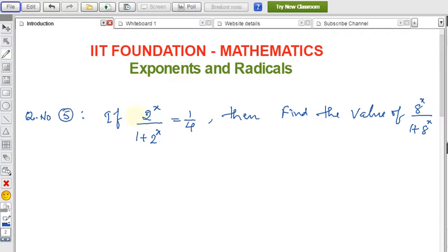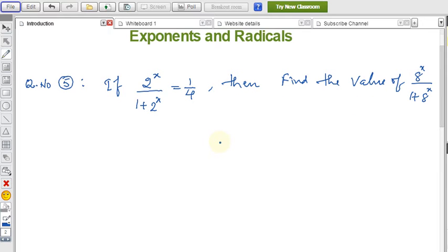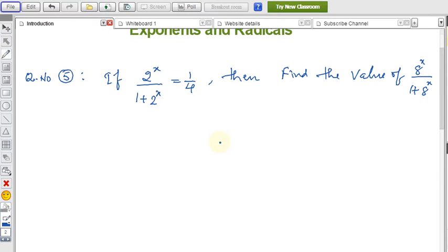In this video on exponents and radicals, I am explaining an example. If you are not aware of the formulas related to exponents and radicals, there is a link in the description — watch that first. Around 16 formulas are explained there, and based on those formulas we can solve the problems very easily.